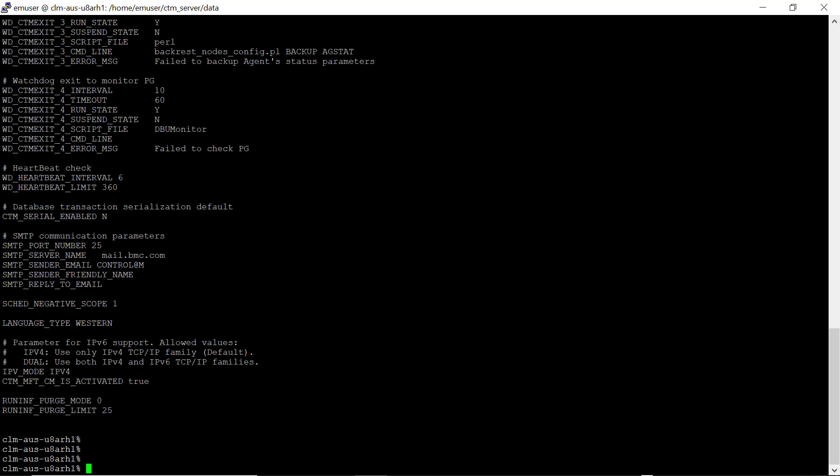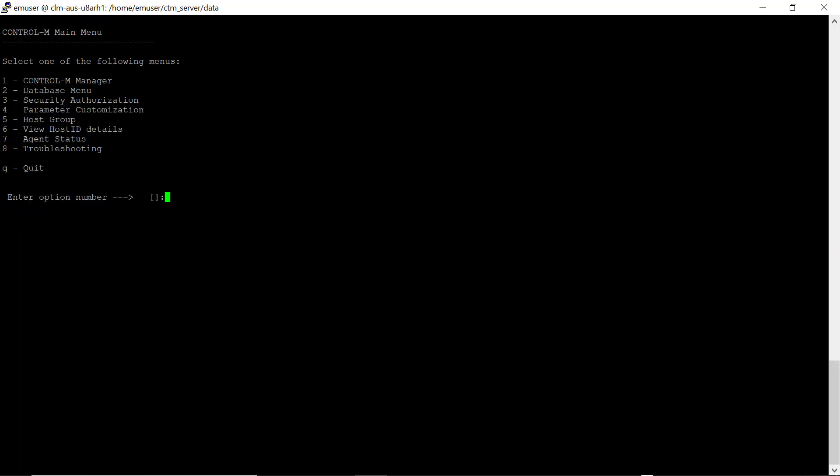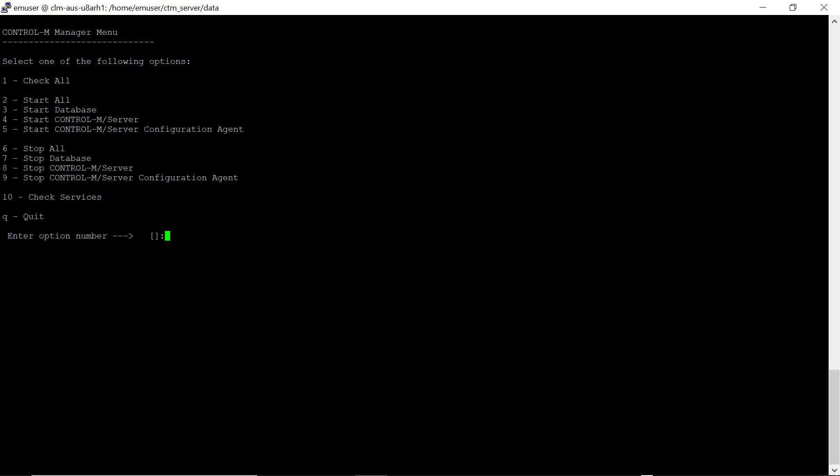Then restart the Control-M server via the CTM menu. Option 1, then option 8.